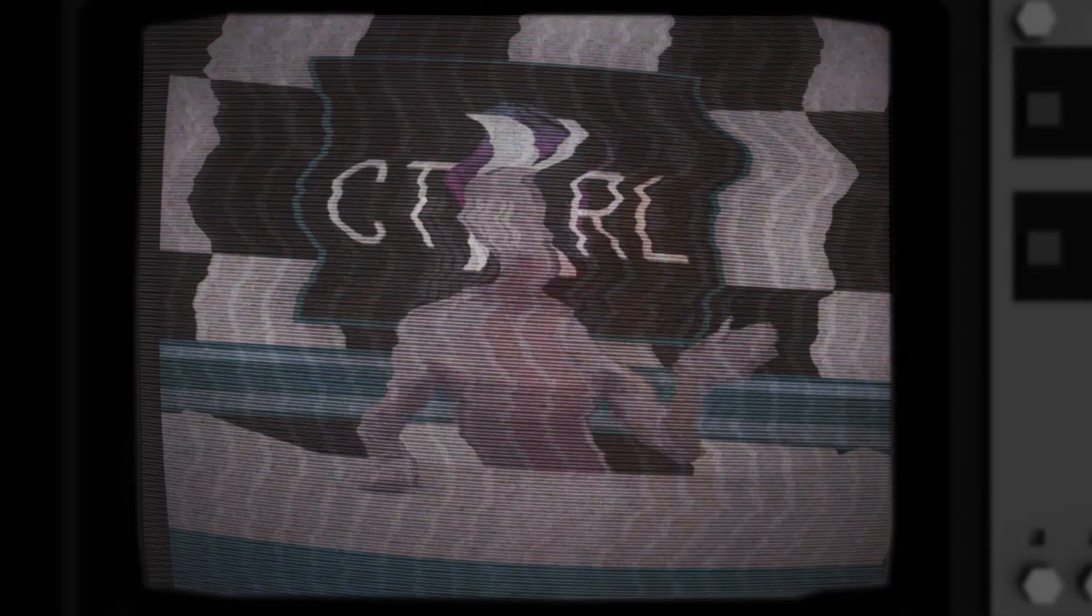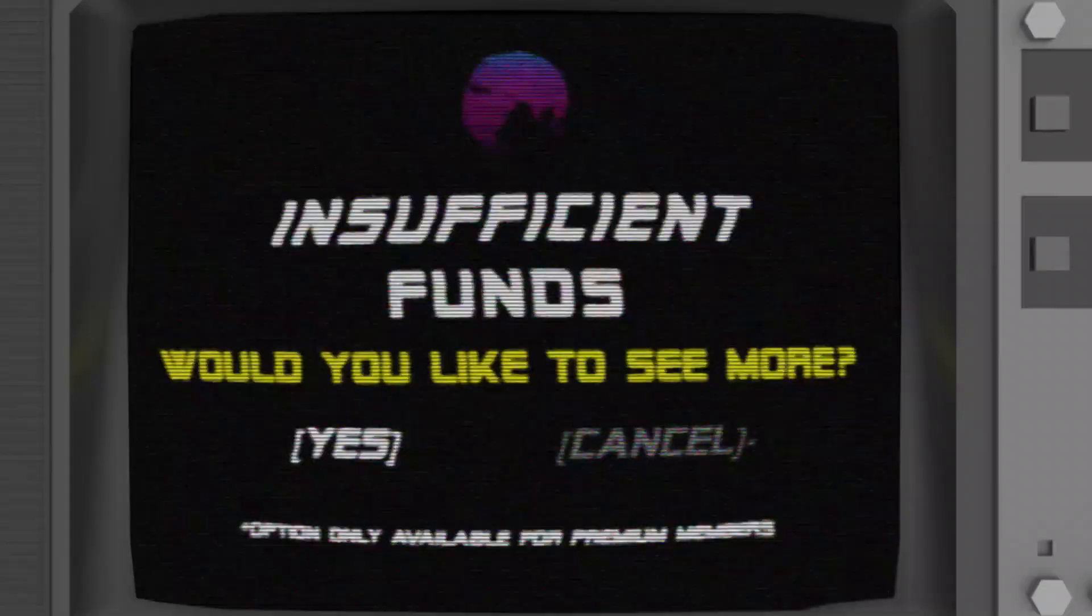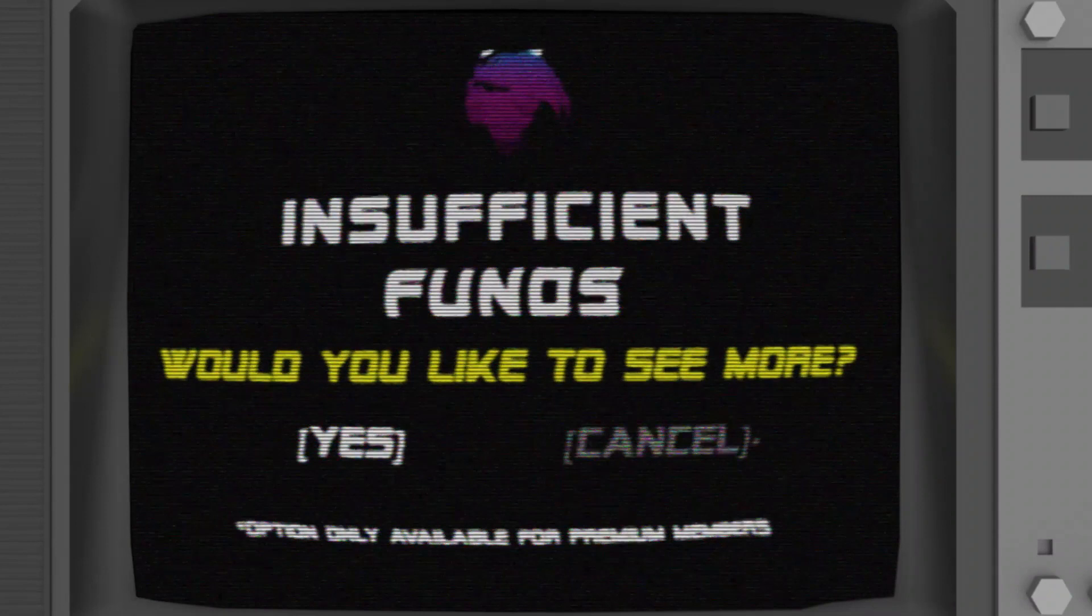Thank you for watching. Insufficient funds. Select yes to continue. Would you like to see more?